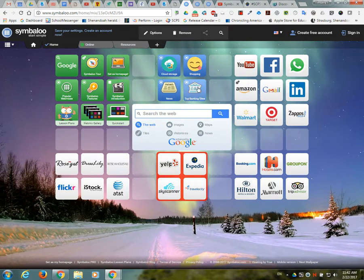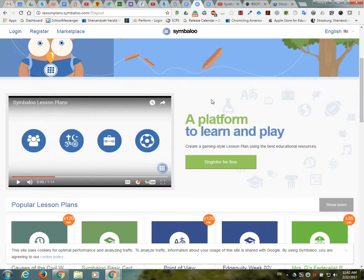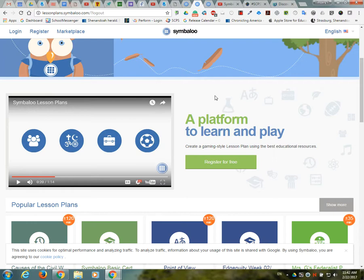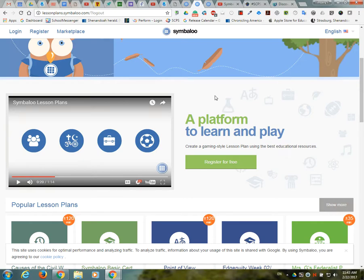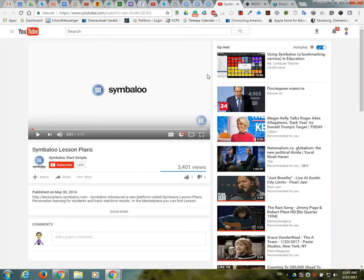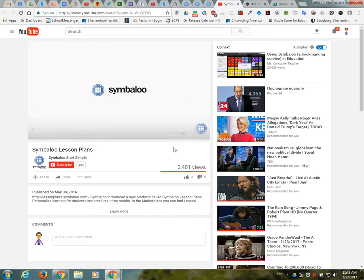But what's nice is they now have added lesson plans, so it's lessonplans.symbaloo.com. Again it's free. What I like about these lesson plans is they are a collection of resources where you can basically assign the Symbaloo lesson plan on whatever objective topic that you want, and then the students basically can follow the resources in a gaming type format. The best way I guess to really do it is just go and show you a video here, only lasts about a minute.